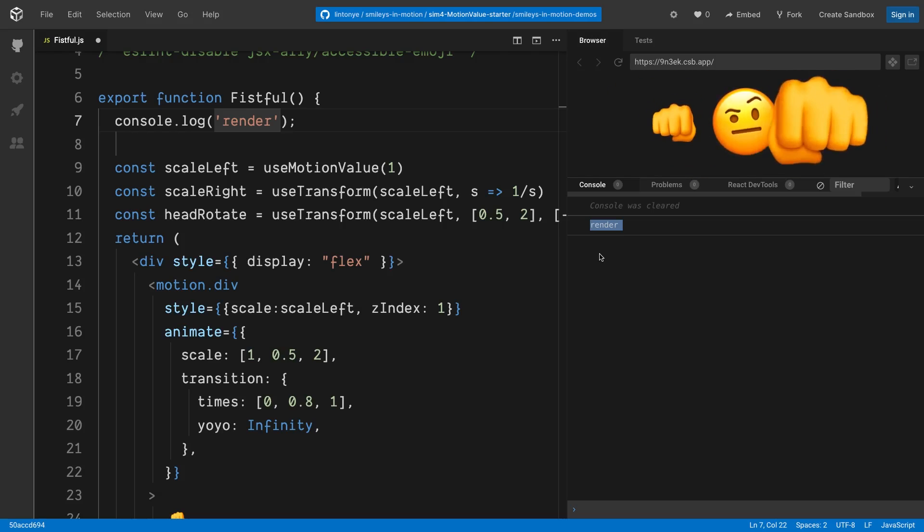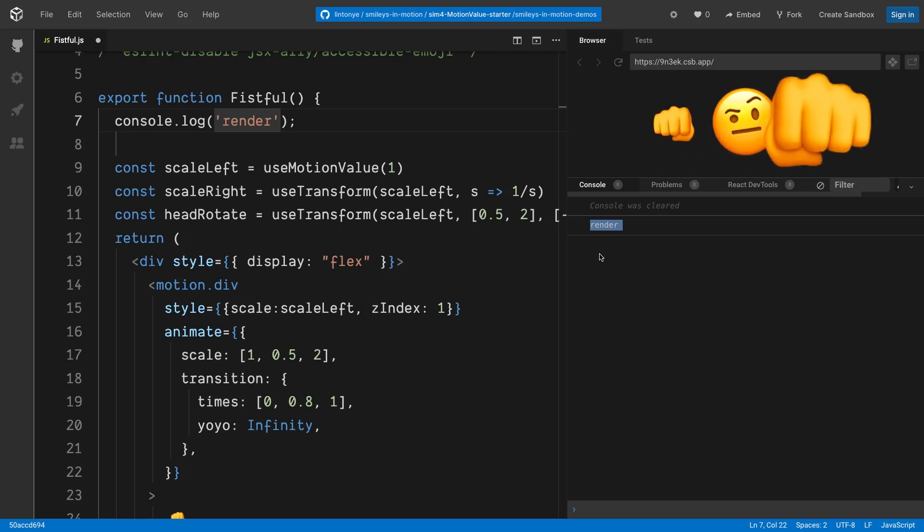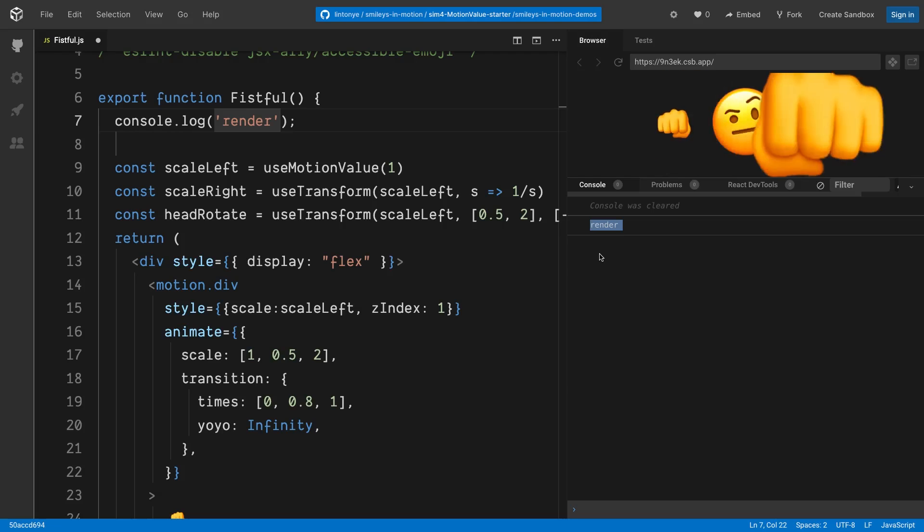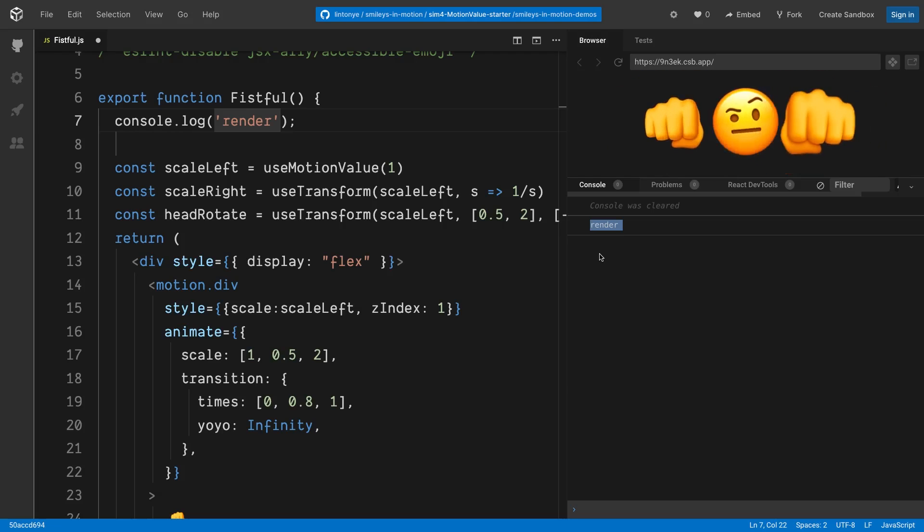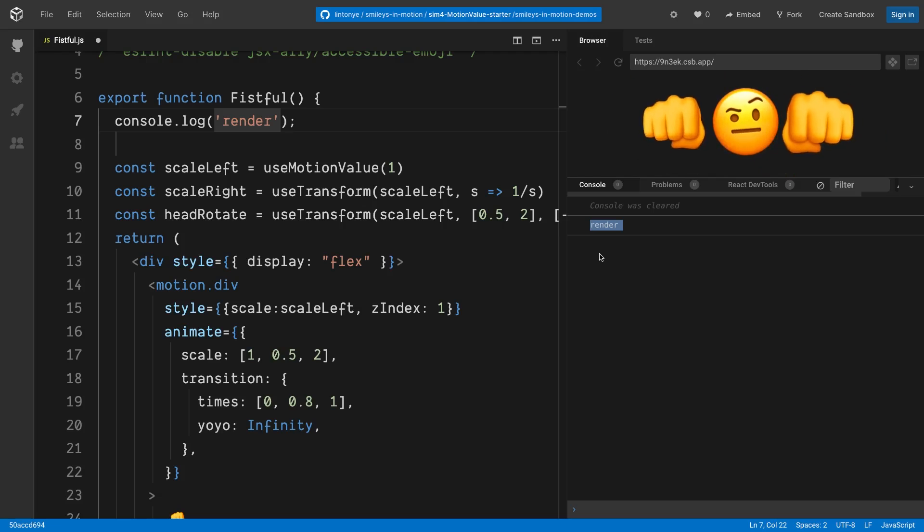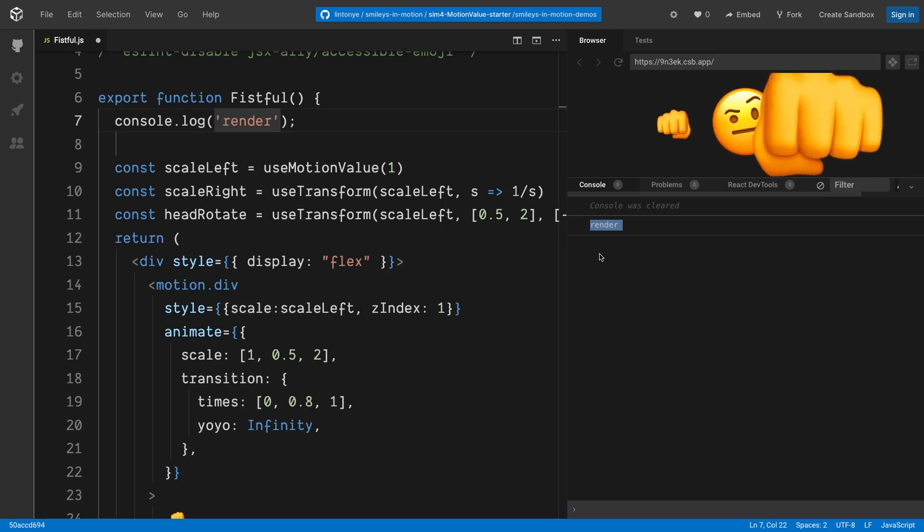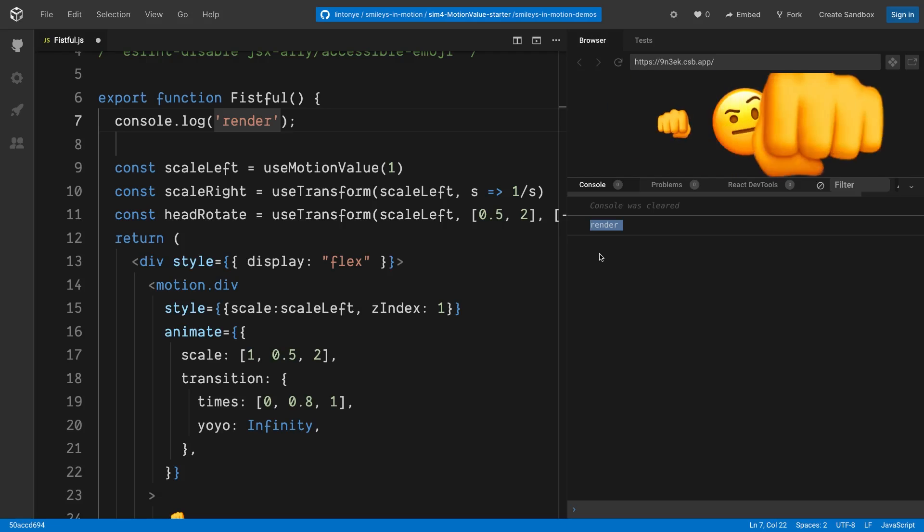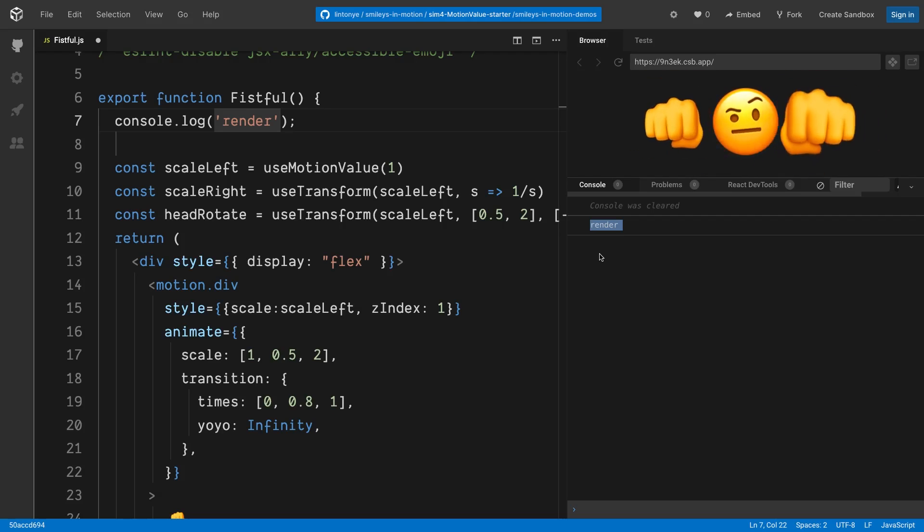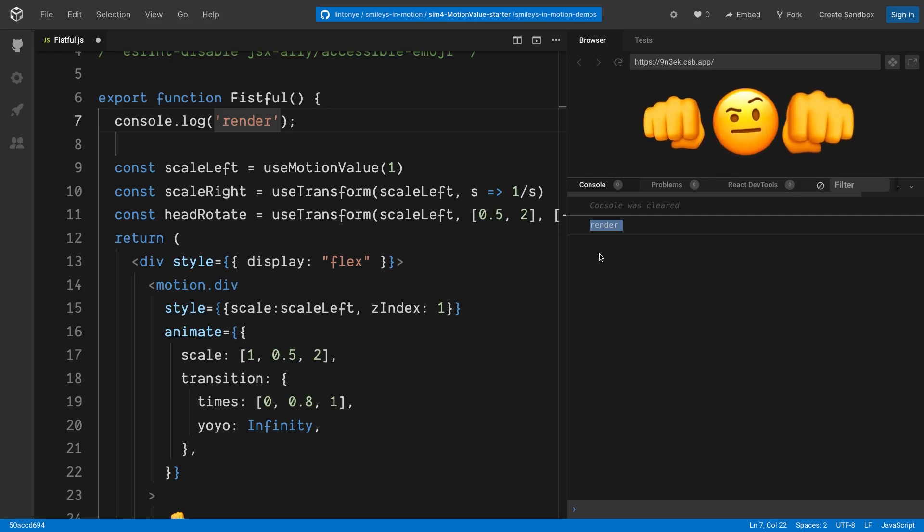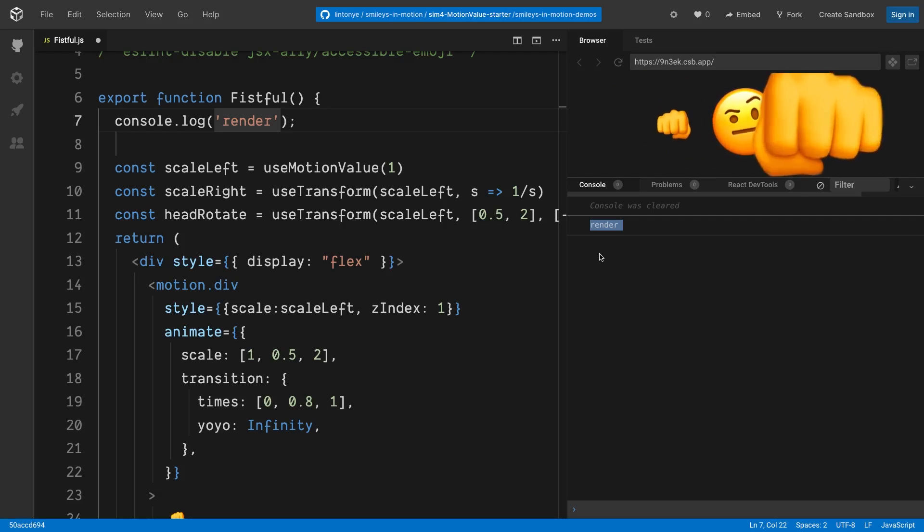Alright, this looks quite useful, right? We can use the motion value in the style prop to keep track of an animated value. Then we can use the useTransform hook to create a chain of new motion values that change along with the original value. We can create some very interesting interactions and animations with this approach. You're going to see more examples soon.